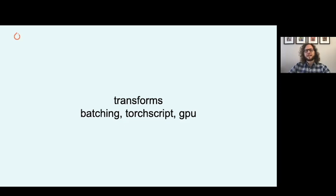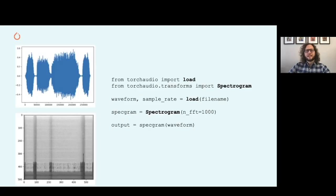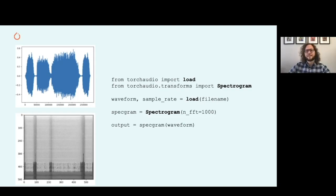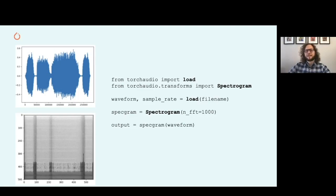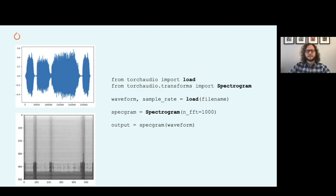The next functionality I mentioned is transforms. As I said before, they are written in pure PyTorch and as such support batching, TorchScript, and GPU. Here's a small snippet using TorchAudio load and transforms. The waveform variable is a tensor which is read from file and the corresponding sample rate of the file is read as a scalar. The TorchAudio transform spectrogram is given input parameters to configure its behavior. It is then passed the input tensor which computes a spectrogram tensor as output.